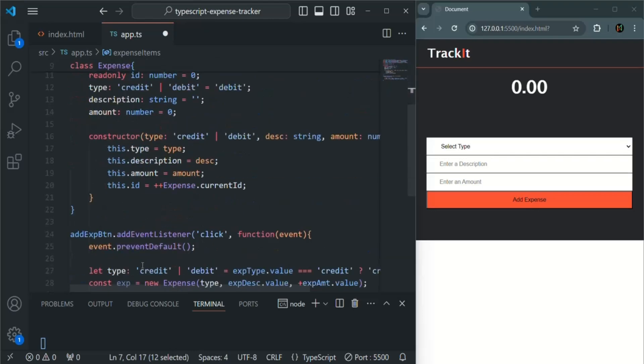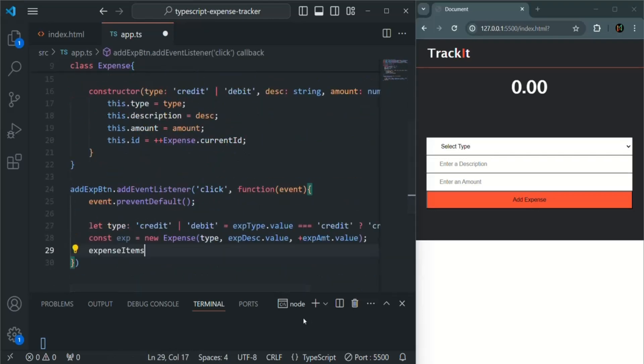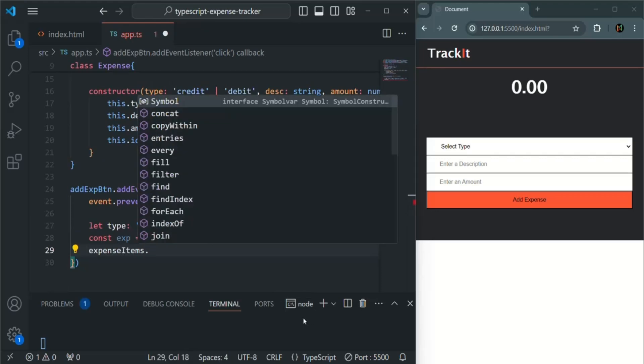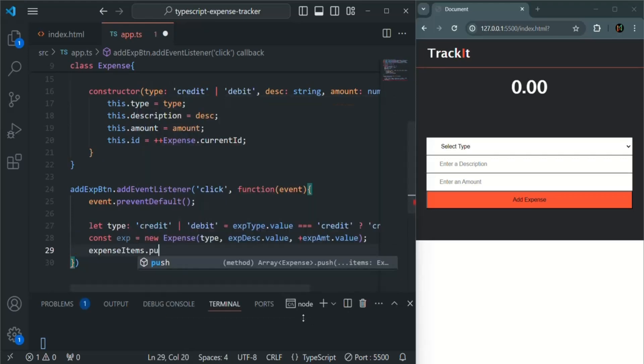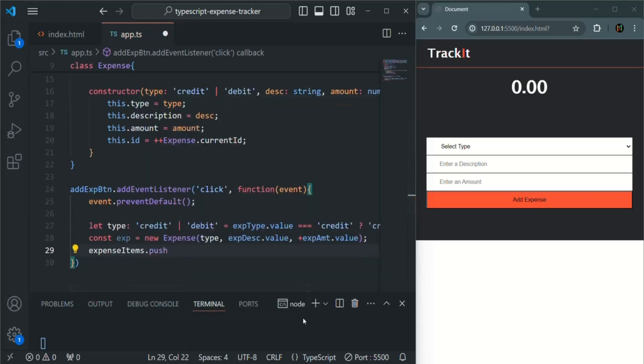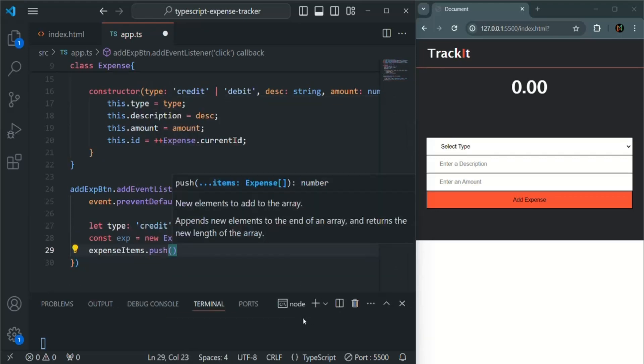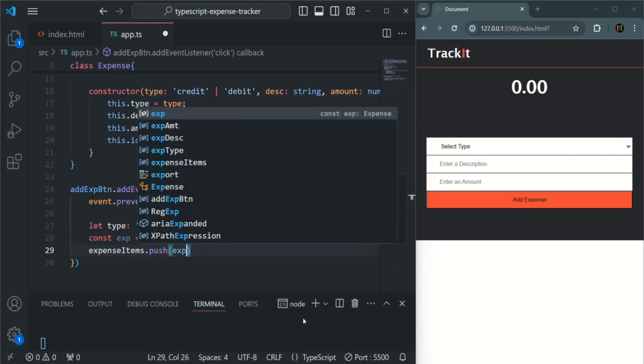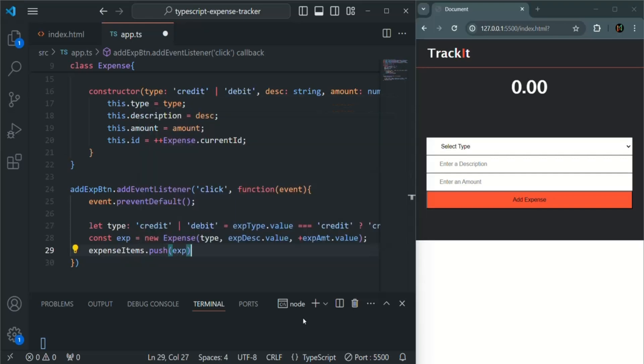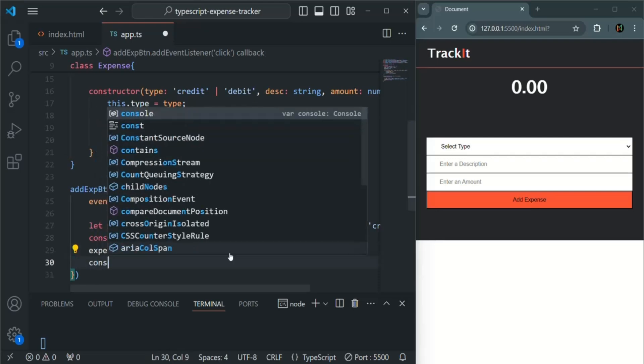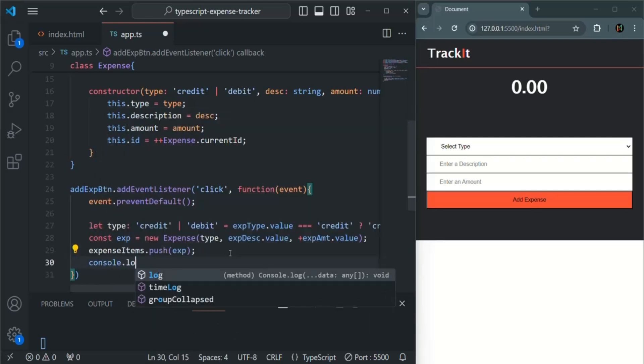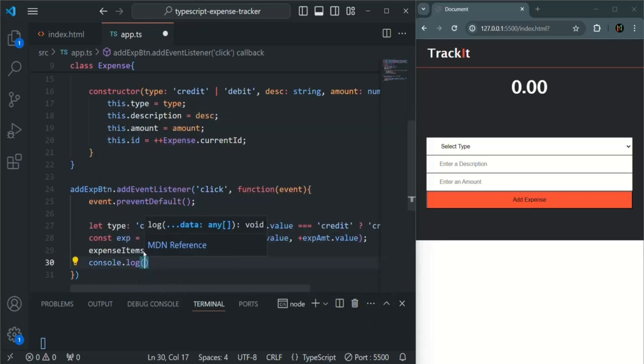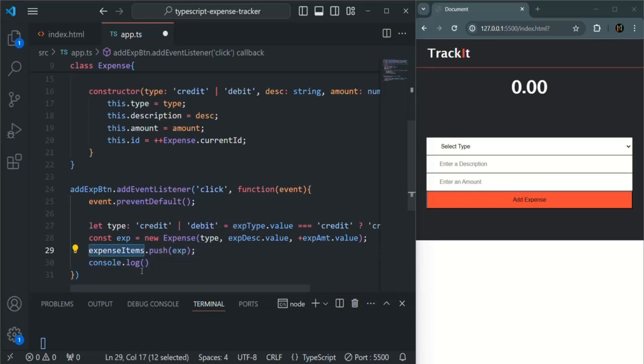So for that, we will say expense items dot push, and we want to push the expense object. So now, let me go ahead and let me log this expense items here.